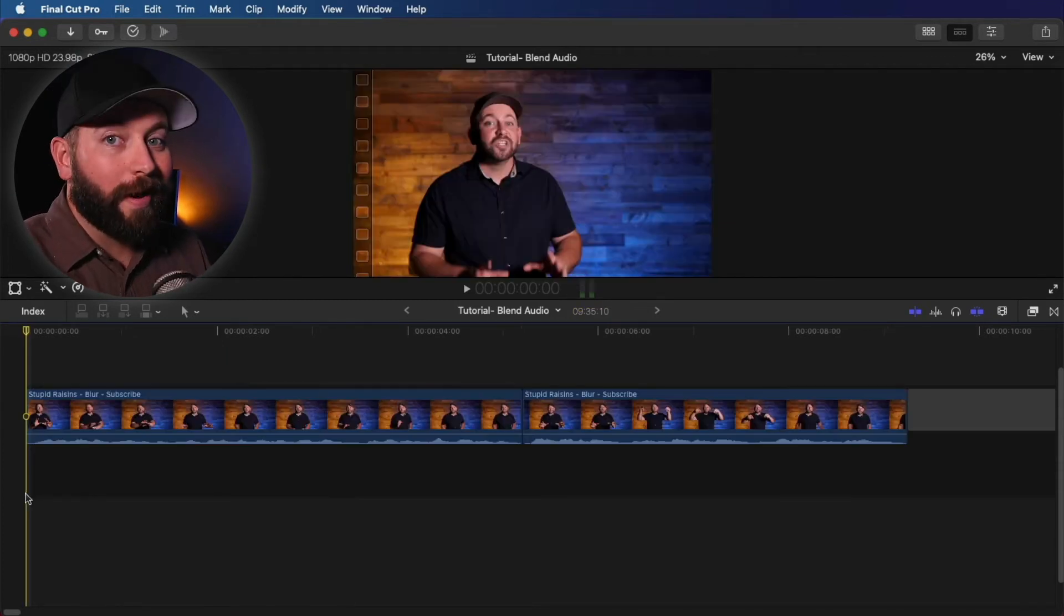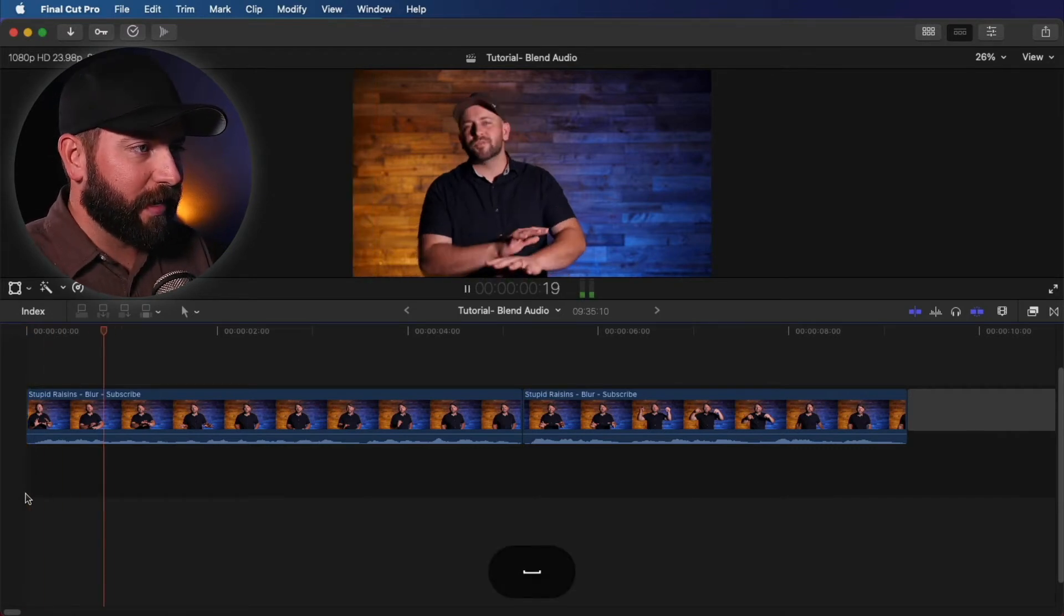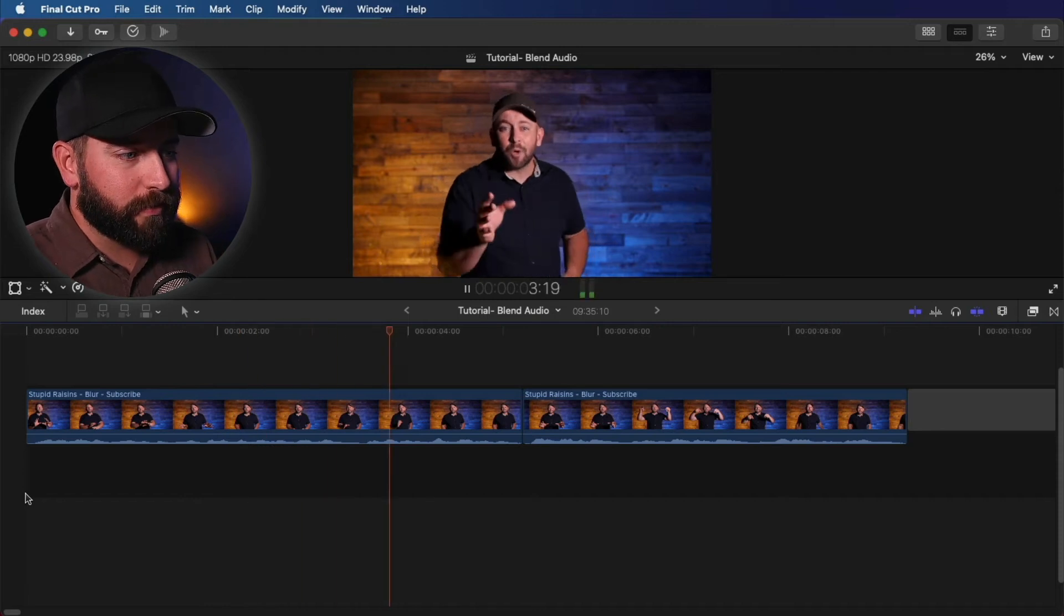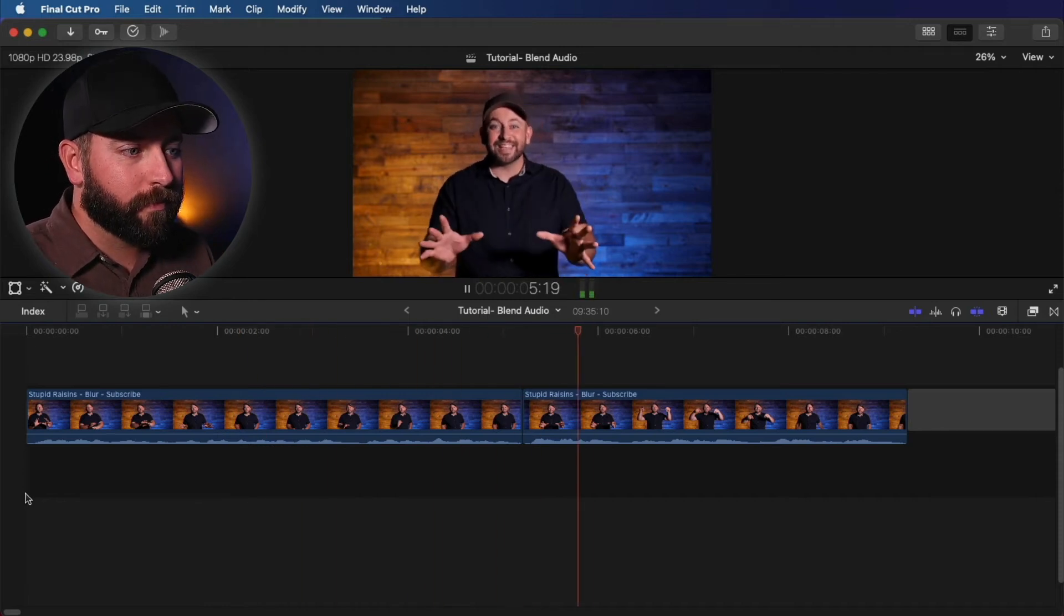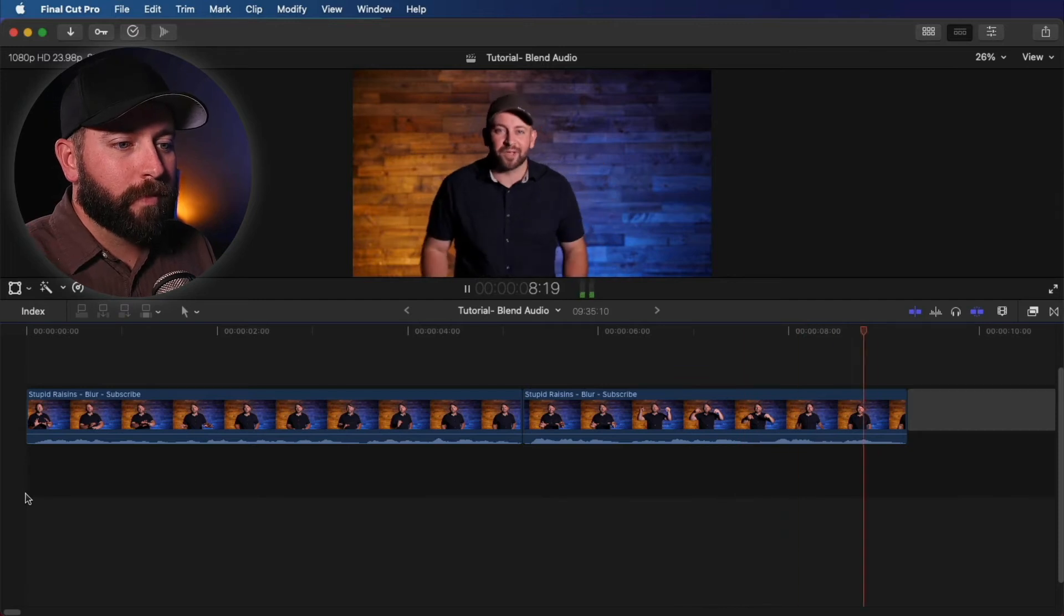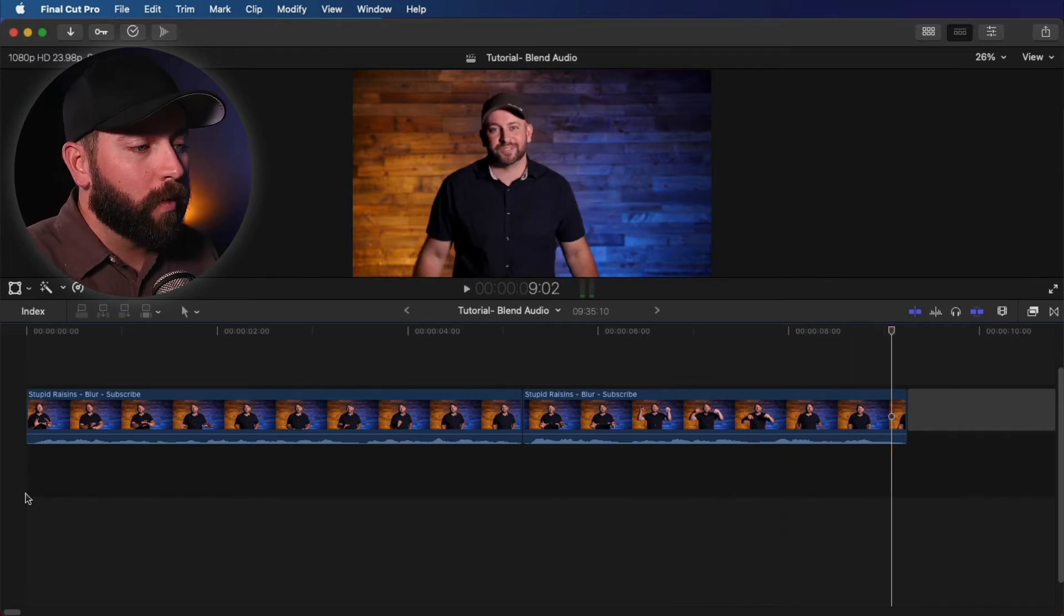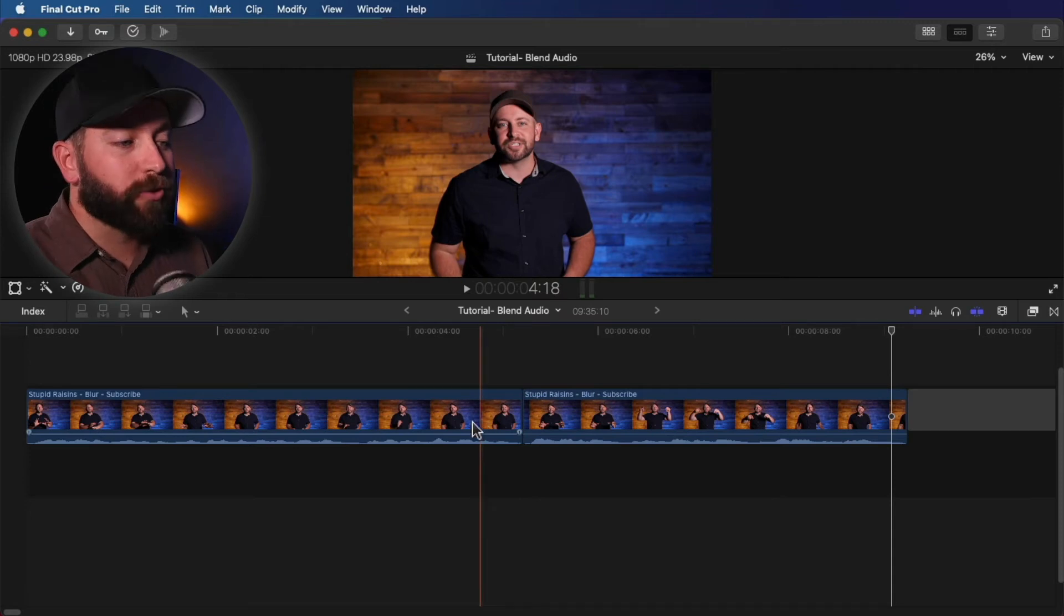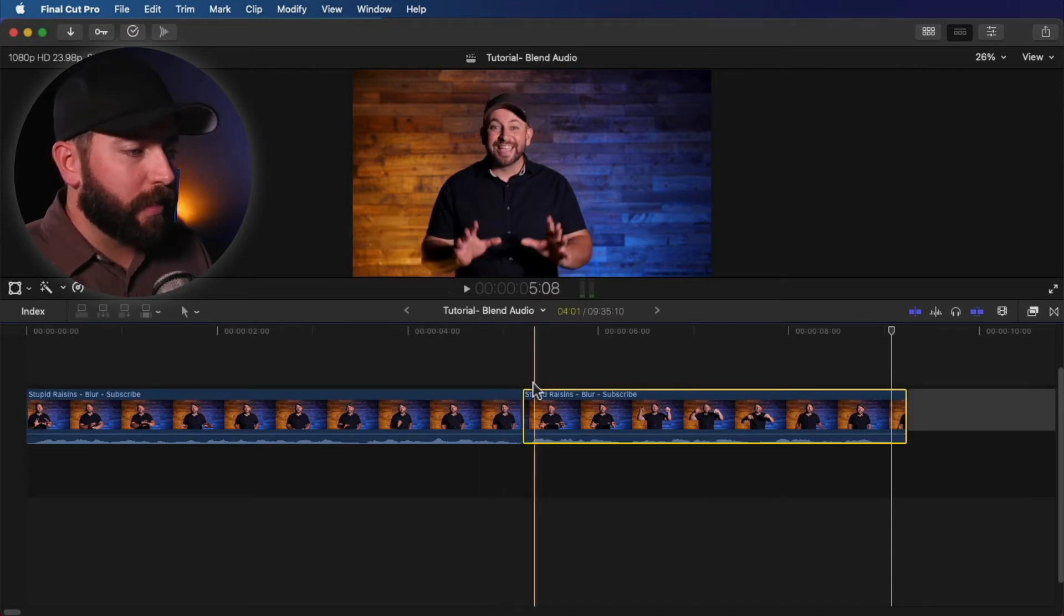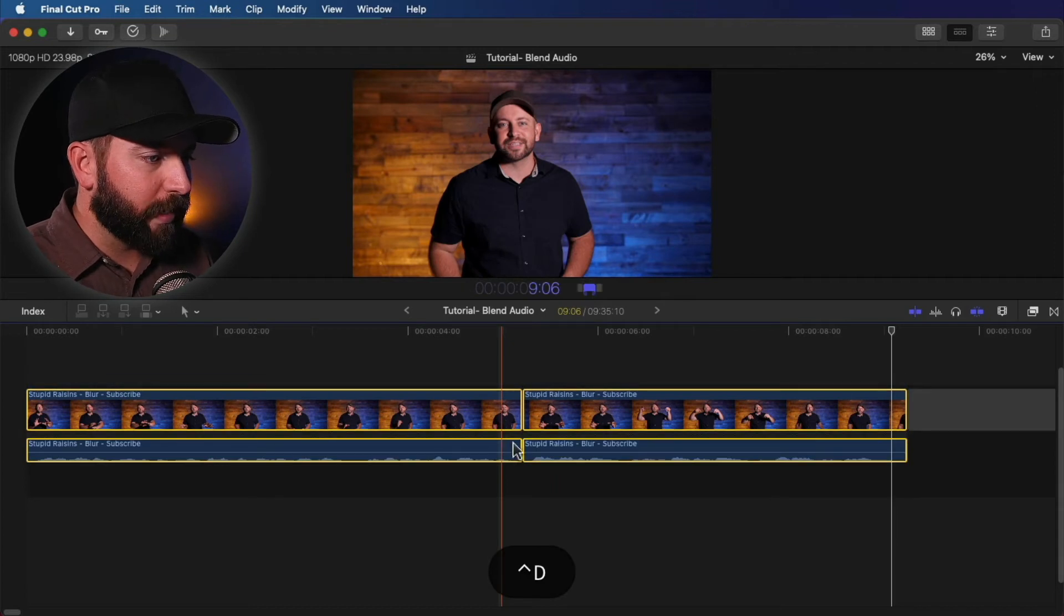All right, now we're going to use clips with a speaker. So we've got me talking here, this handsome guy. Now listen to this. So while that's not terrible, we can improve that transition. So we're going to do the same thing. We're going to take both these clips.